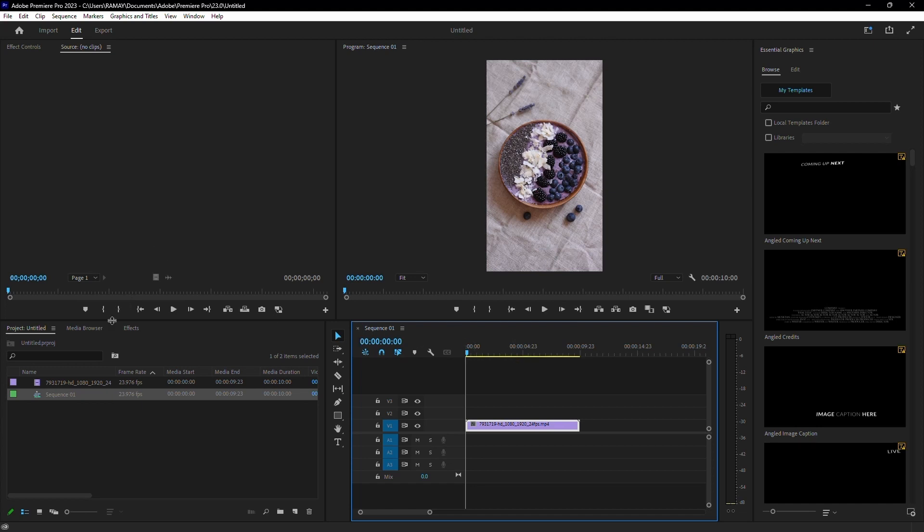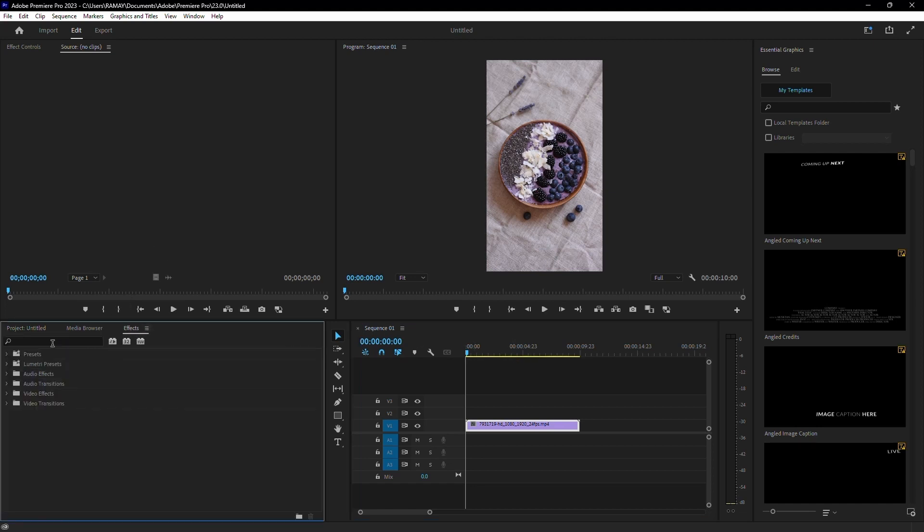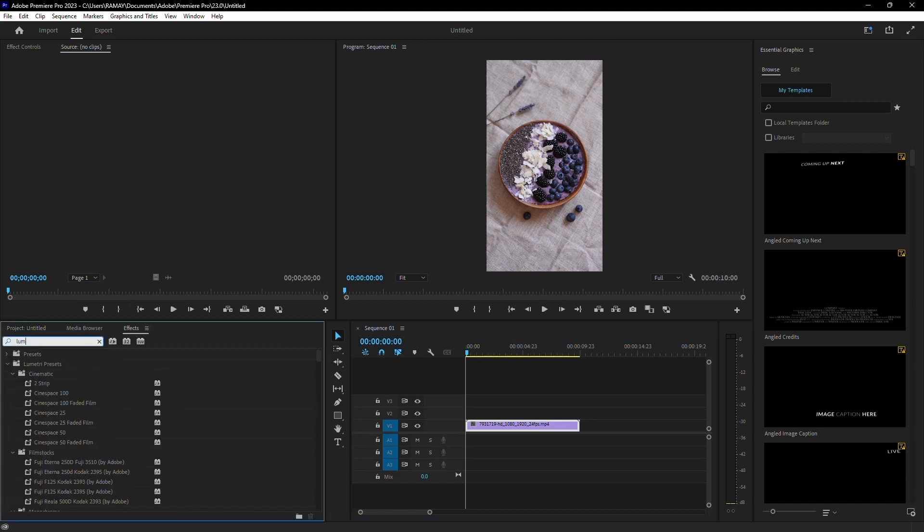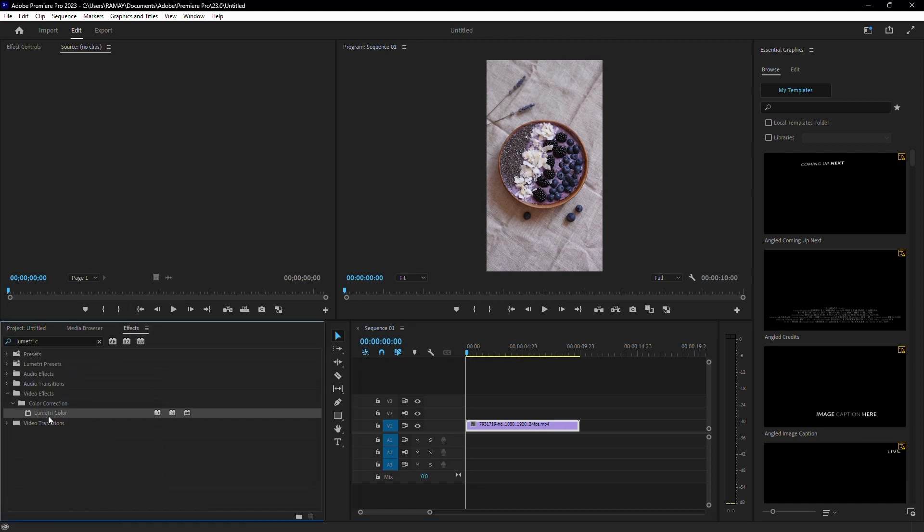Start by heading over to the Effects panel and typing in Lumetri Color. Add the effect to your video clip.